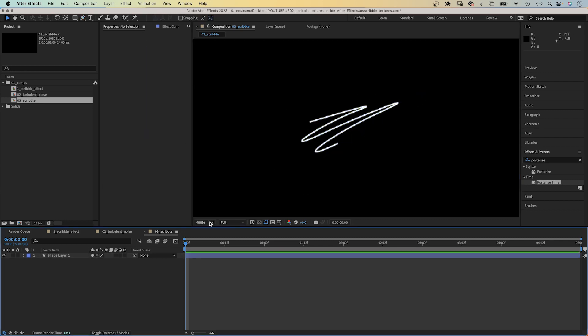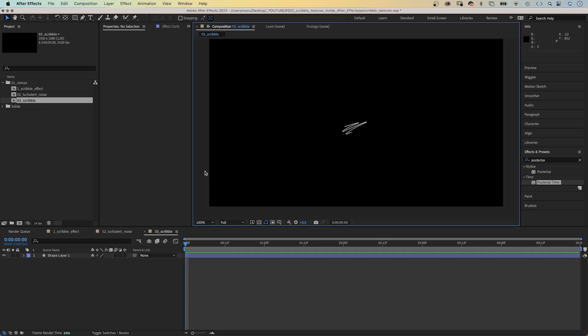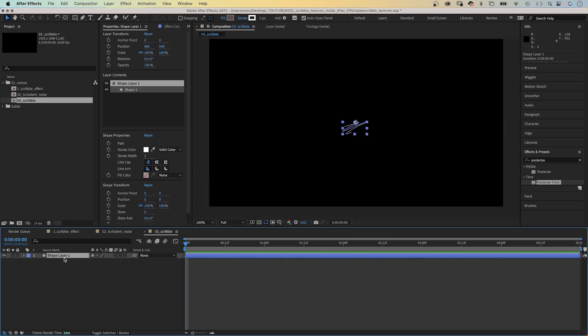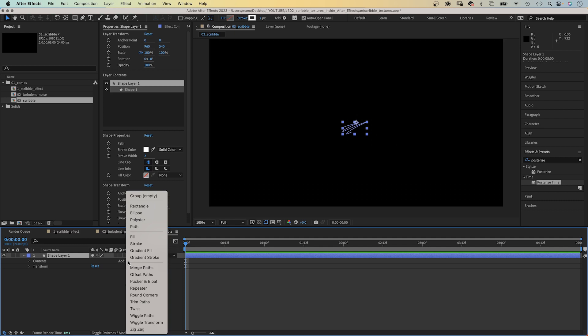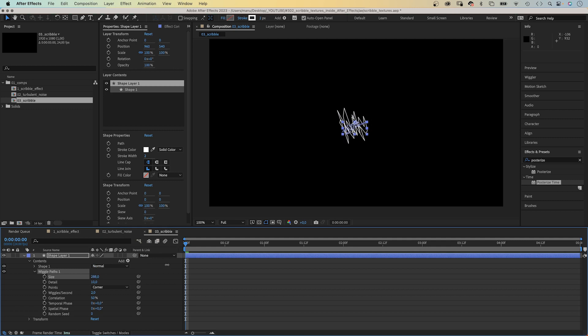We zoom back out and it is pretty small. Then we add wiggle paths from the drop down menu here. Let's open it and adjust some settings. We increase the size until it looks chaotic enough.